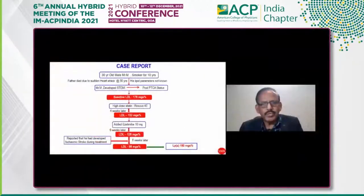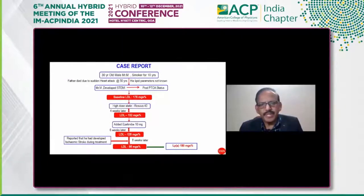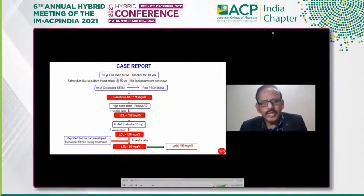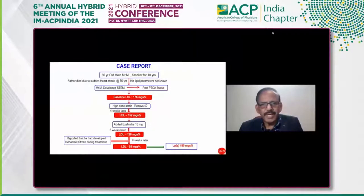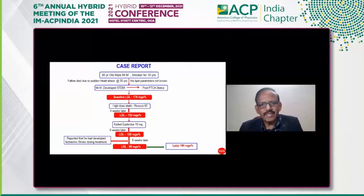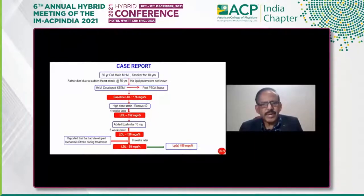I will discuss a case from my clinical practice. A 30-year-old gentleman came with the problem of STEMI and had undergone PTCA; he is currently in the post-PTCA status. He gave a history that his father died due to a sudden heart attack at age 50, and the patient did not know the lipid parameters of his father.